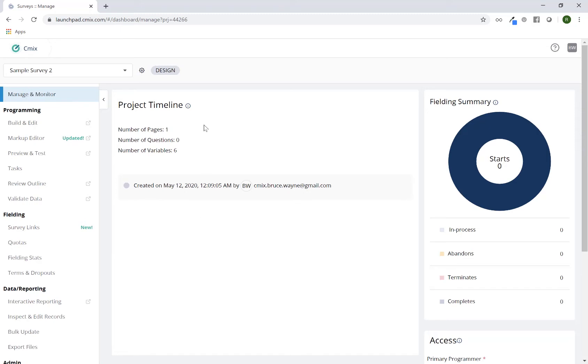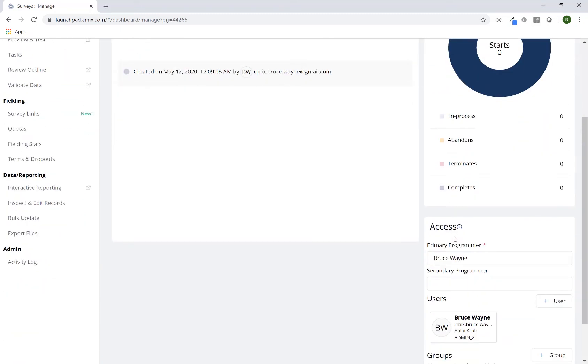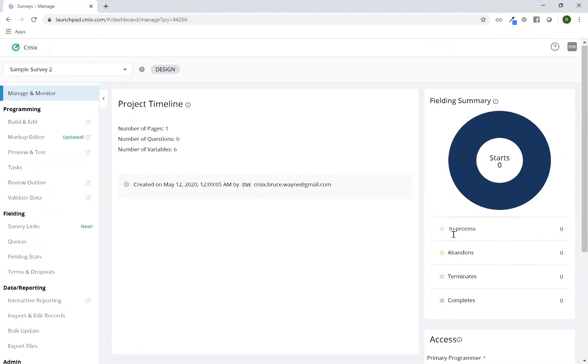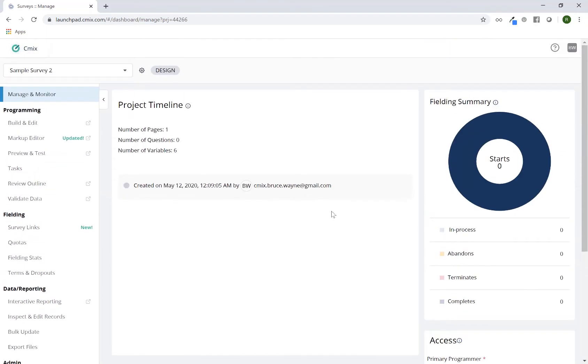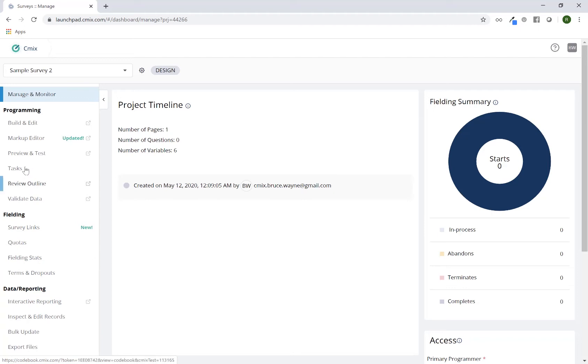Here I have a project timeline, some fielding stats, and access and permissions. You'll see the menu on the left hand side is identical to the one that you saw on the CMIX launchpad, right next to the project name. It's just oriented vertically in order to save some room.